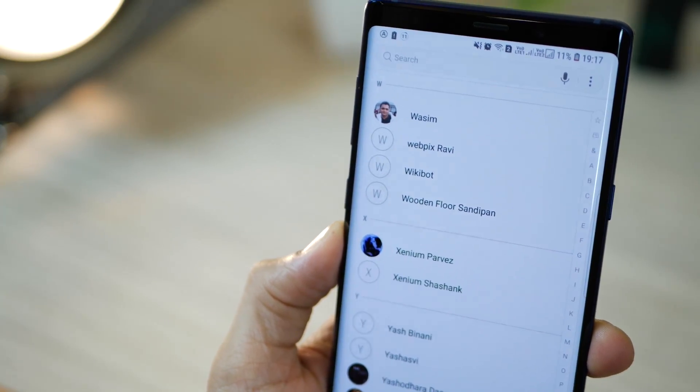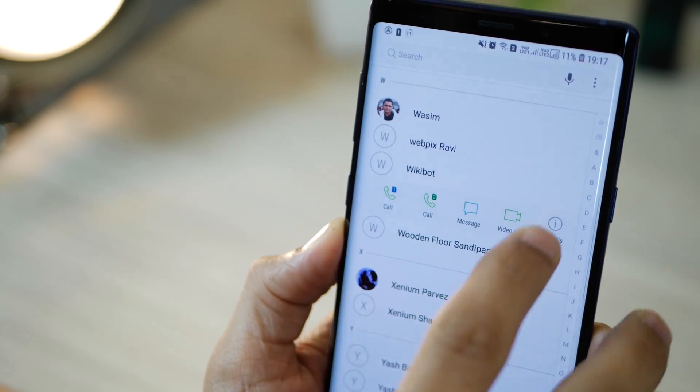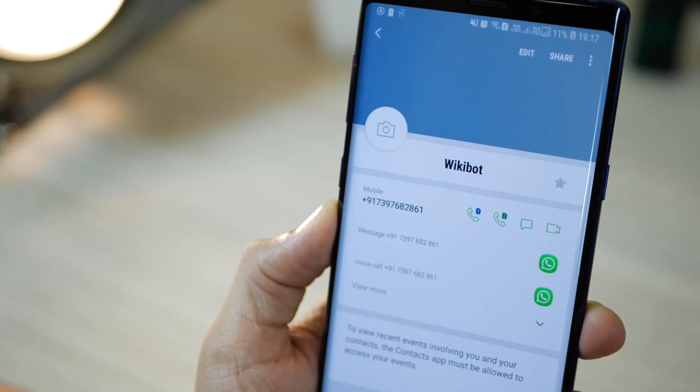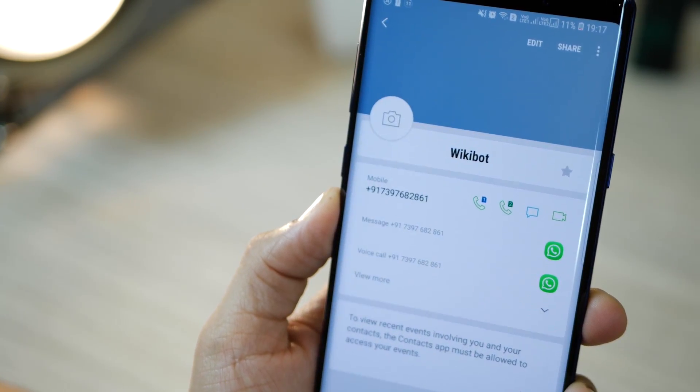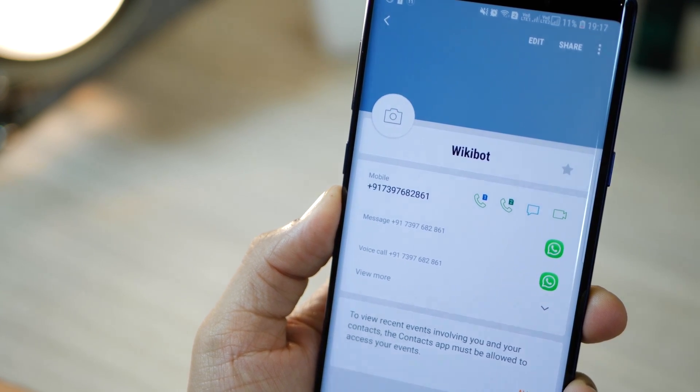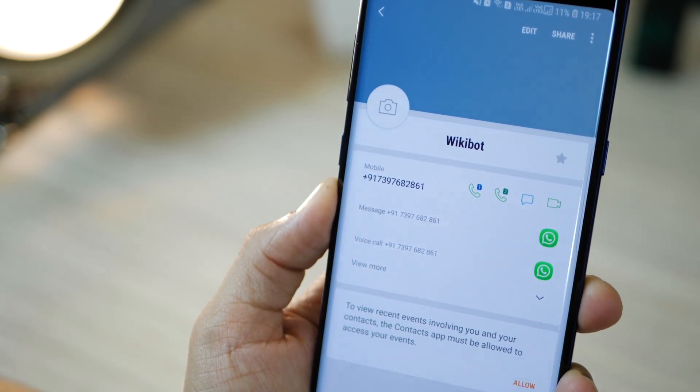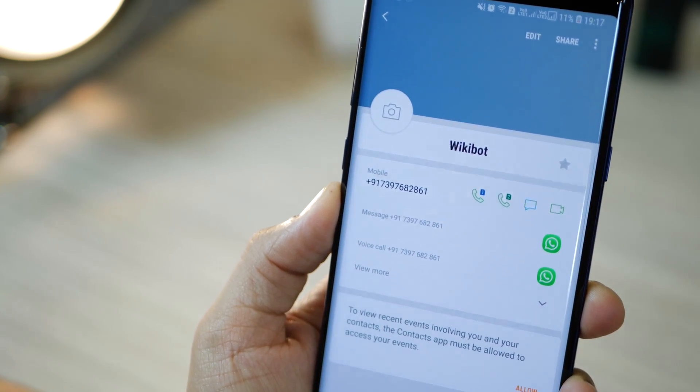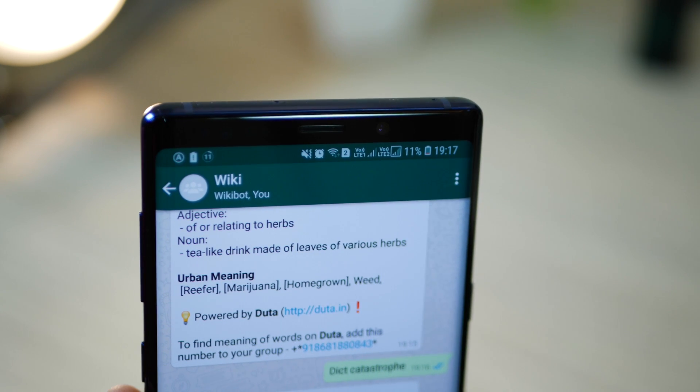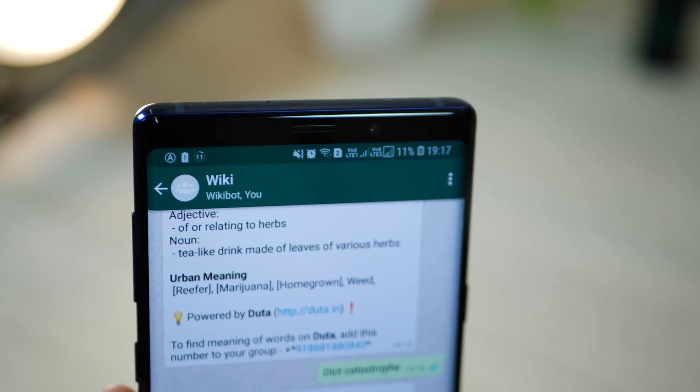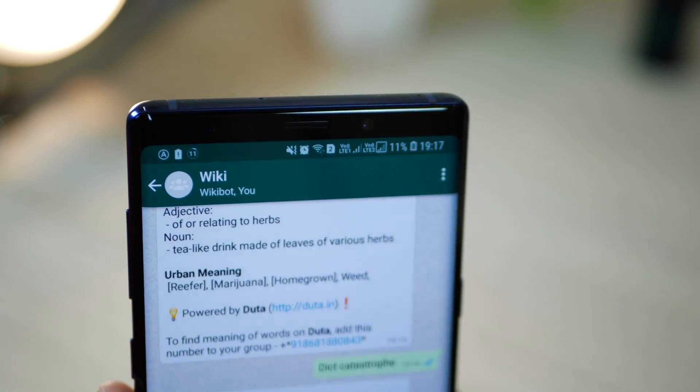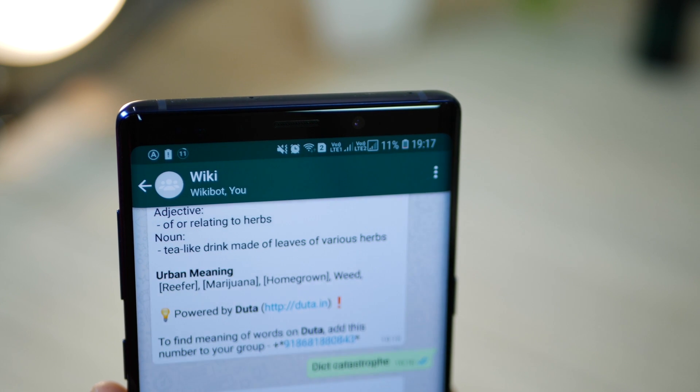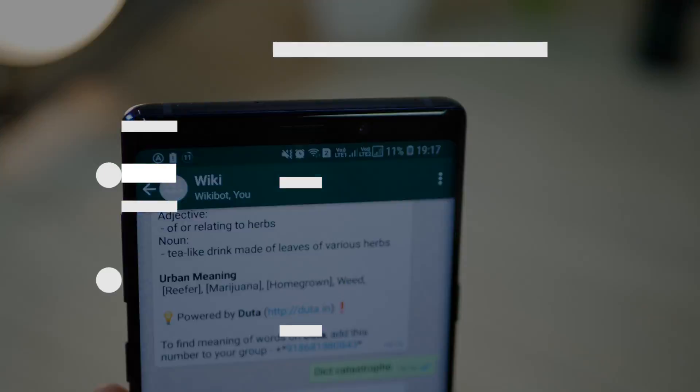And it is pretty easy to set up. Just create a contact in your contact list called Wikibot. And that's the phone number if you're in India. If you're anywhere else, I'm going to leave the phone number down in the description below. Just add that as a contact and then go into WhatsApp and create a group with this contact, which is Wikibot. That's it. You're all set after that.